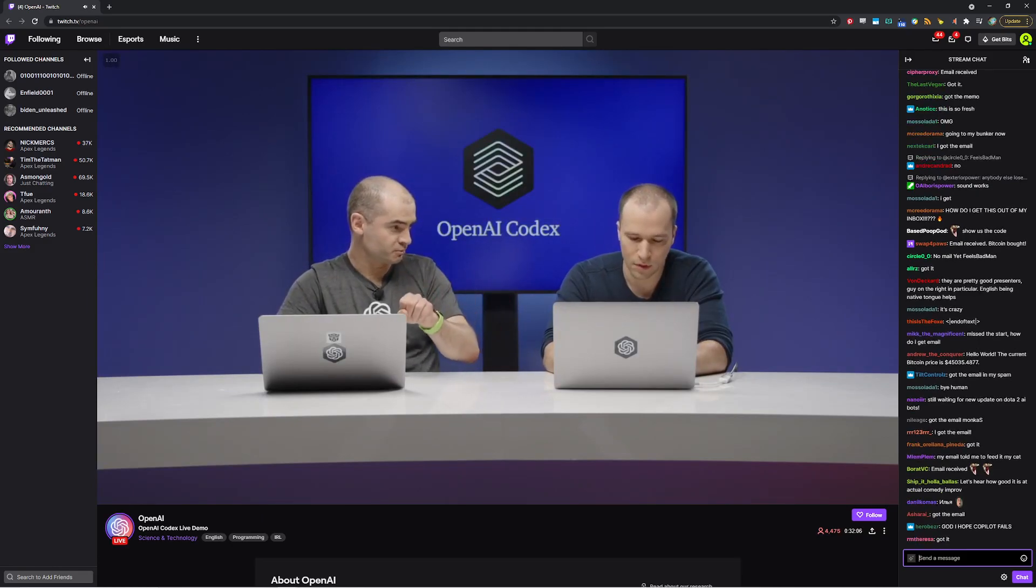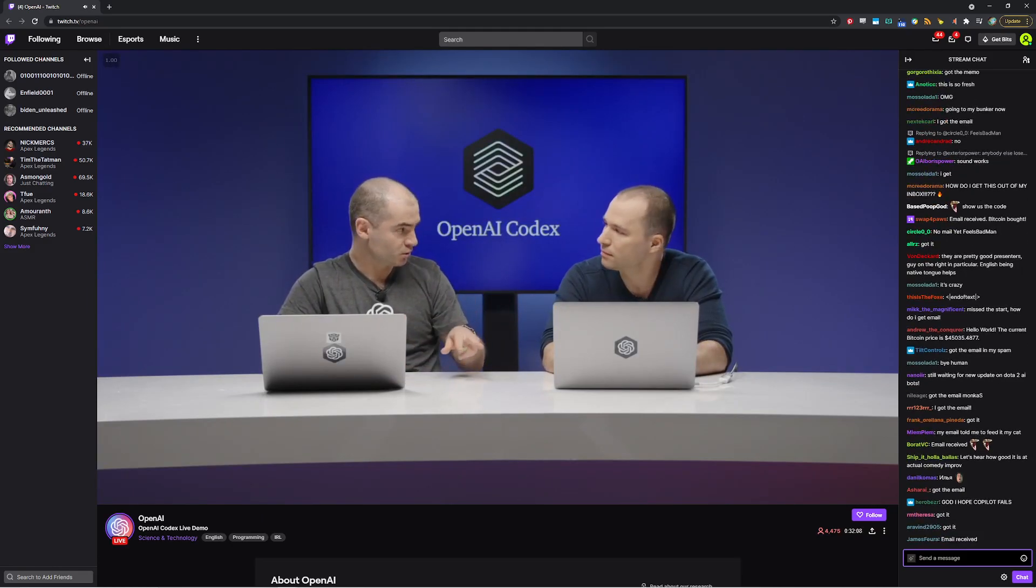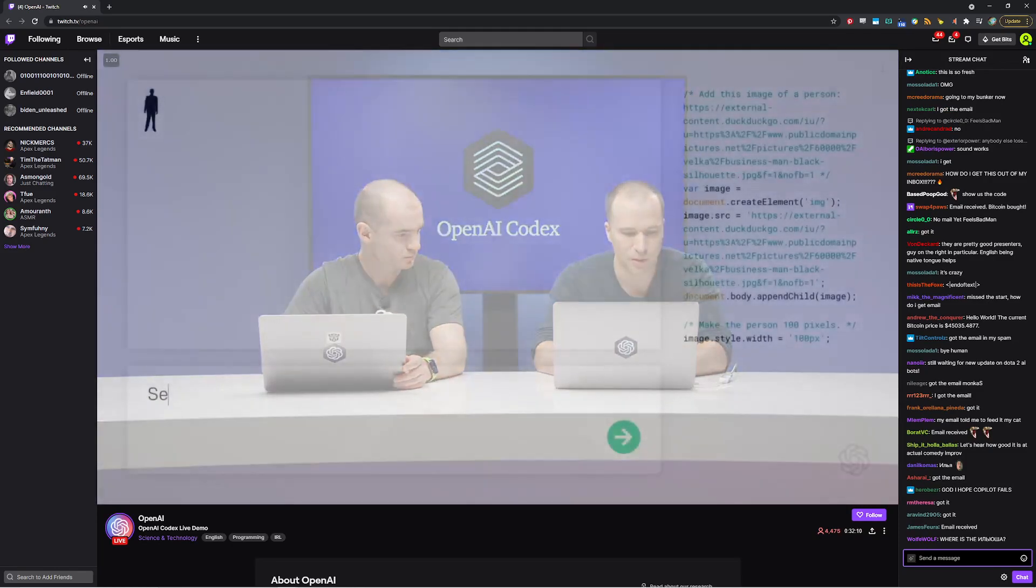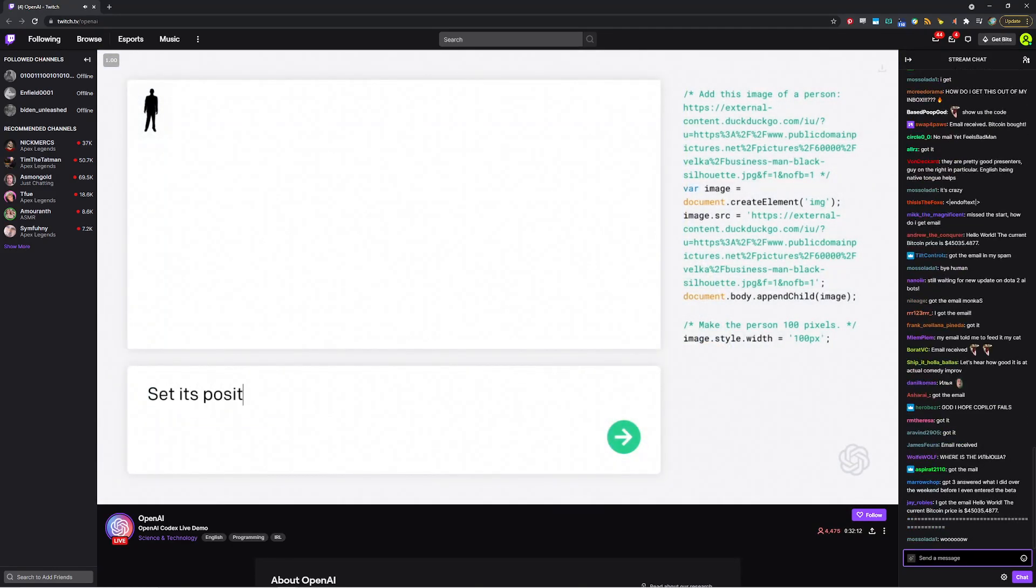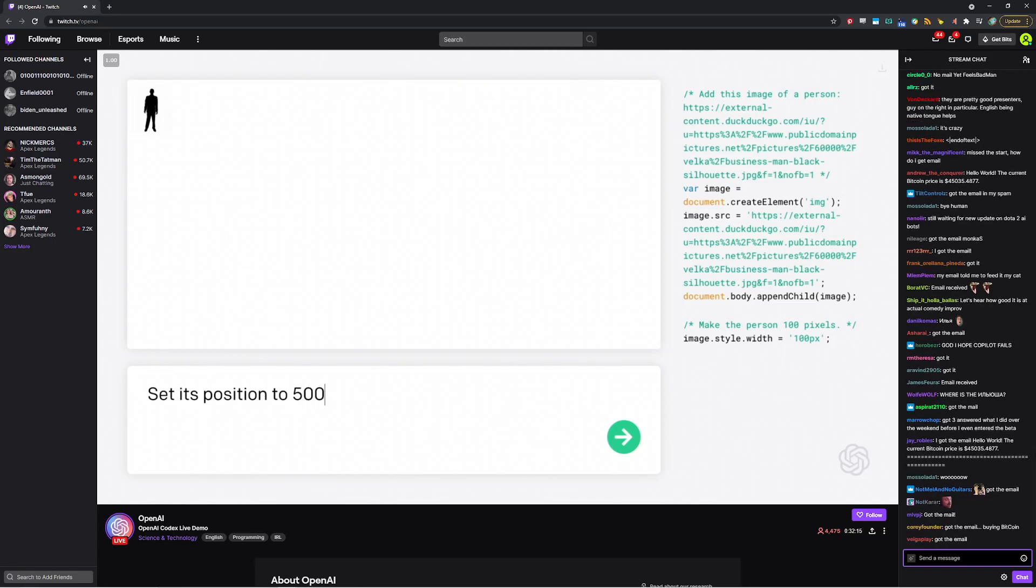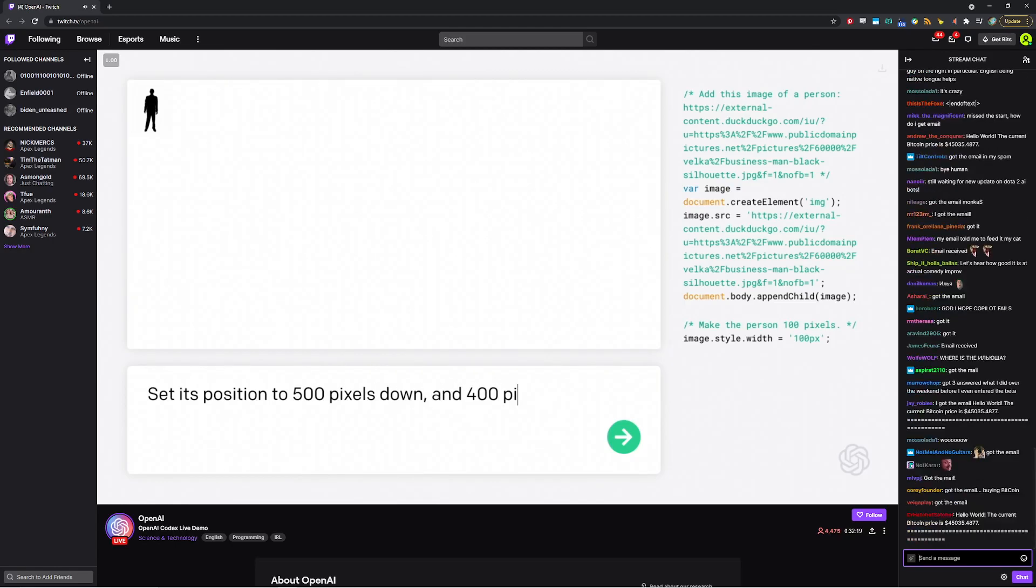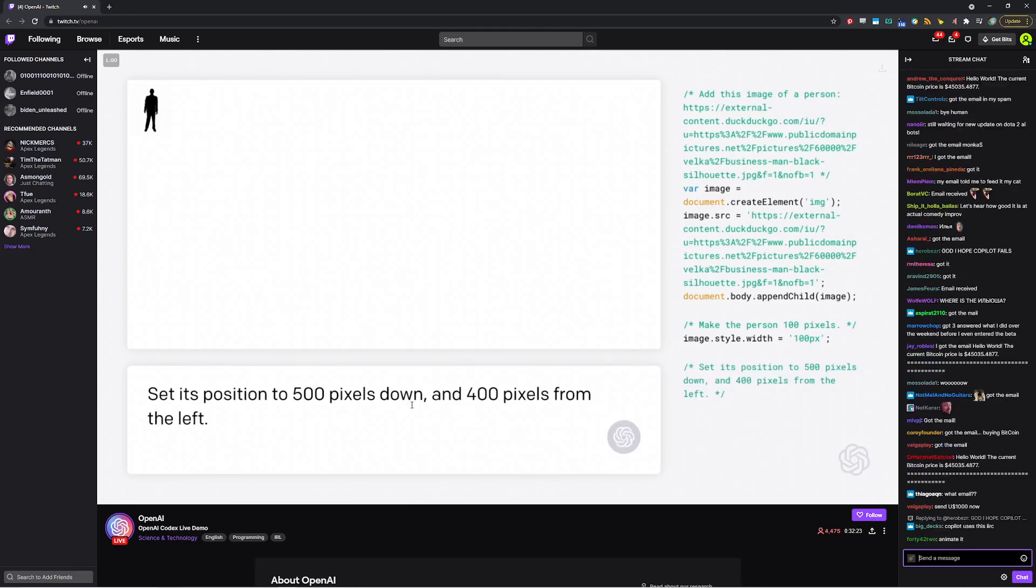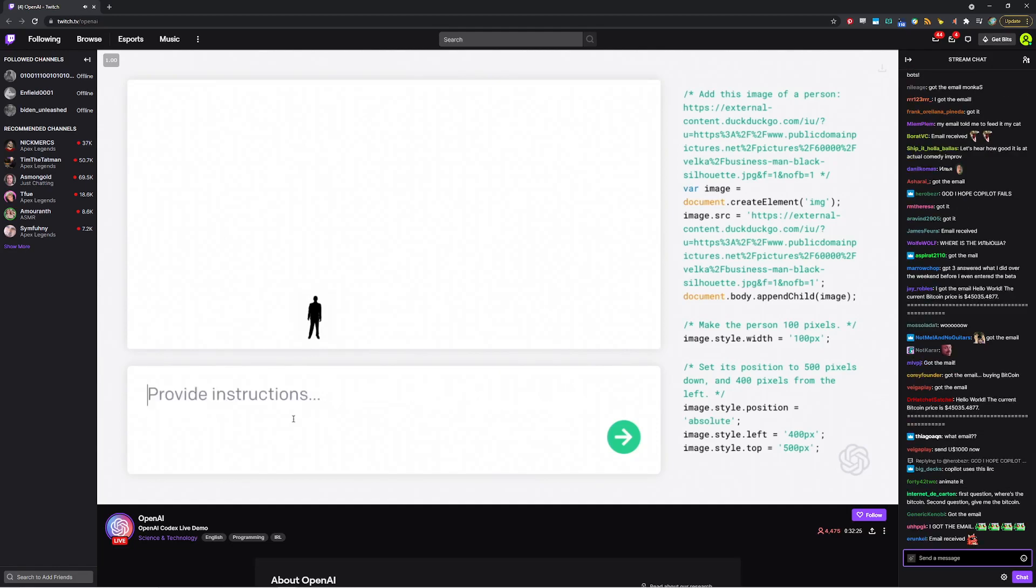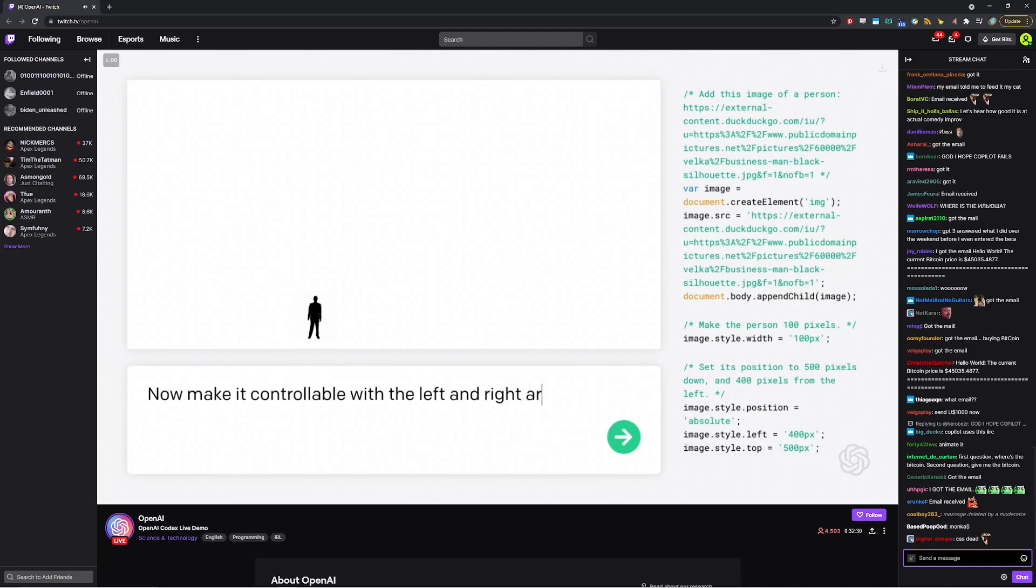So I want it to be at a reasonable position at the bottom of the screen and to be controllable with arrows. All right. Well, let's do that. So first, let's set its position to, let's say, 500 pixels down and 400 pixels from the left. Seems reasonable as far as I can tell. All right. Let's see what happens. All right. Perfect.